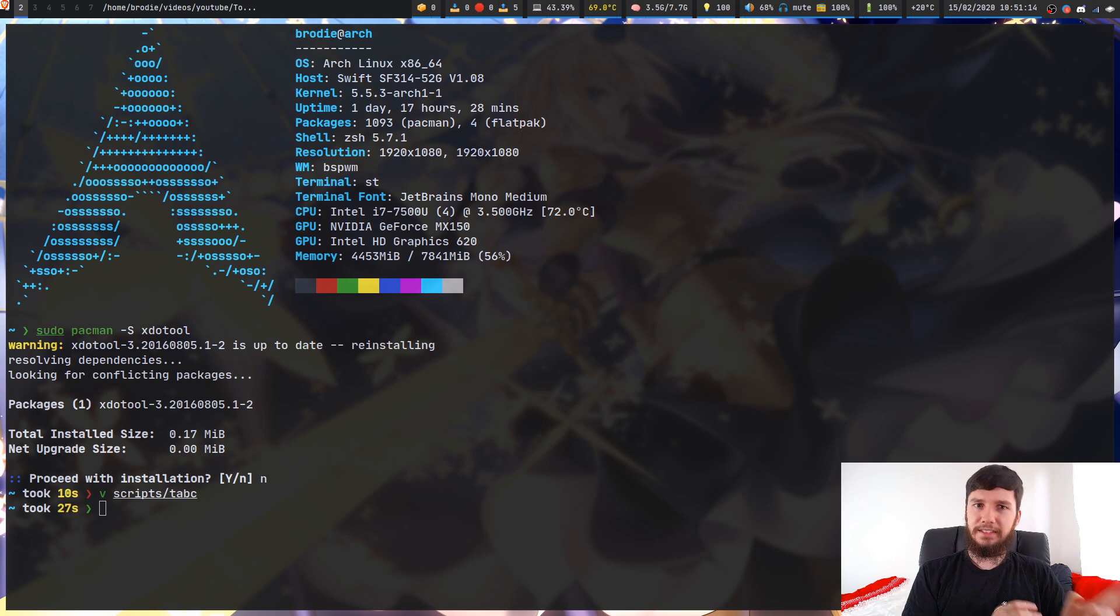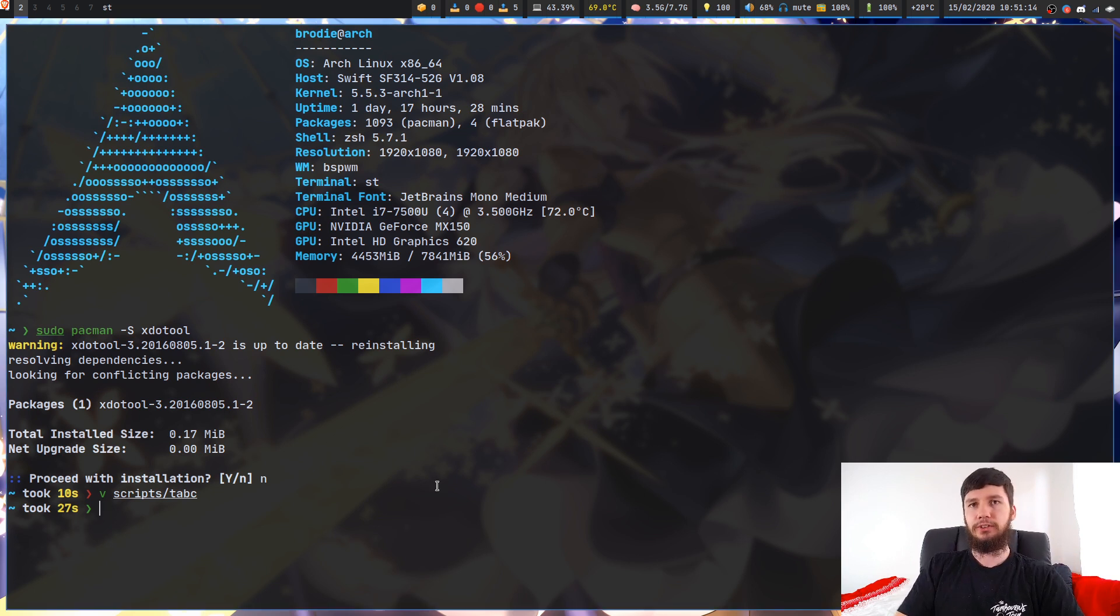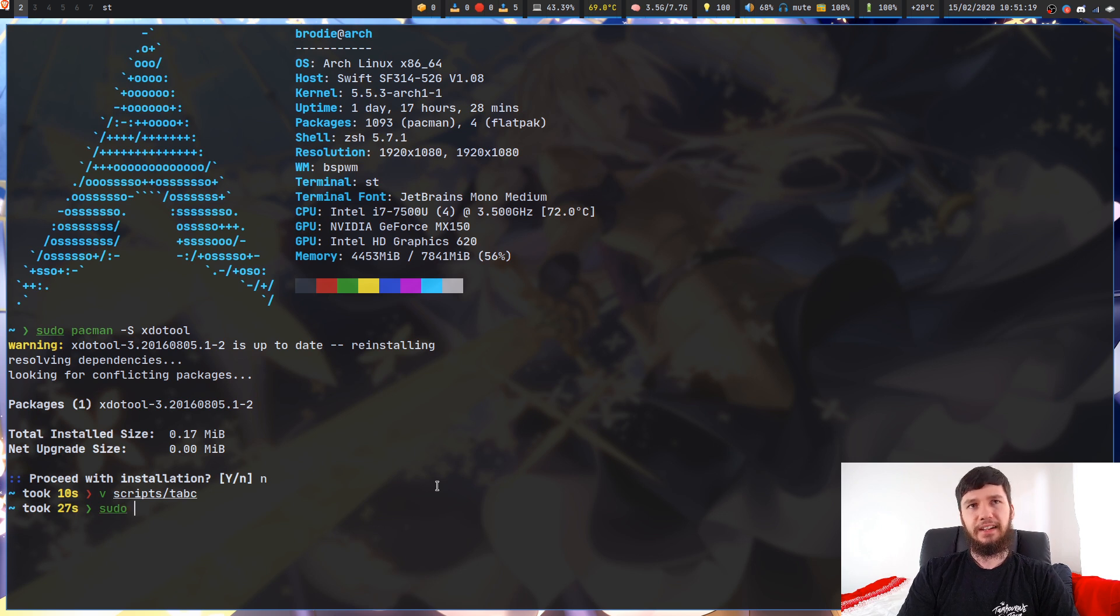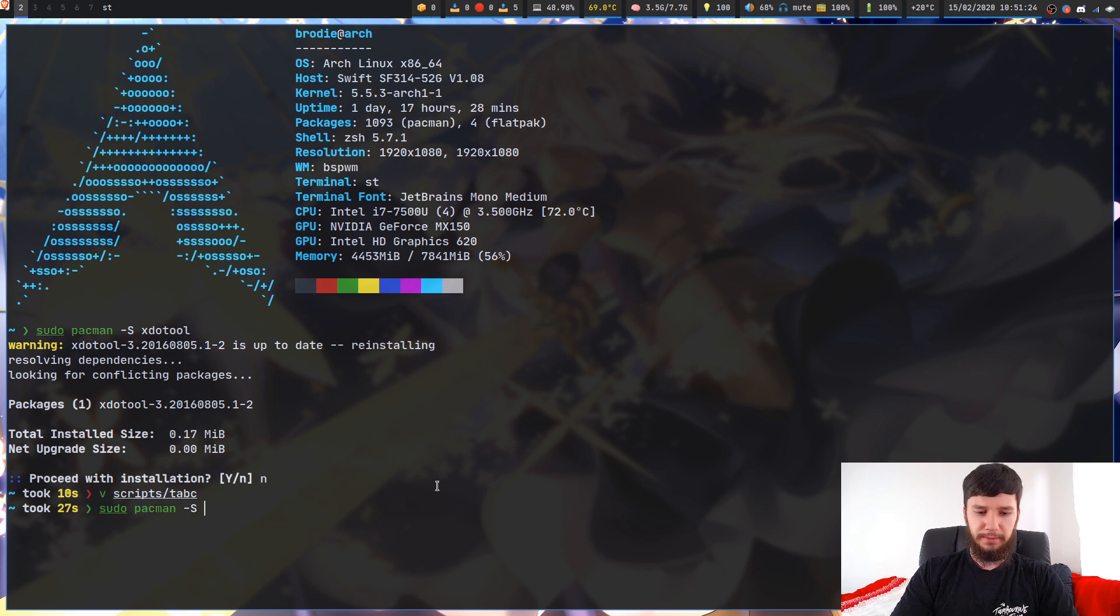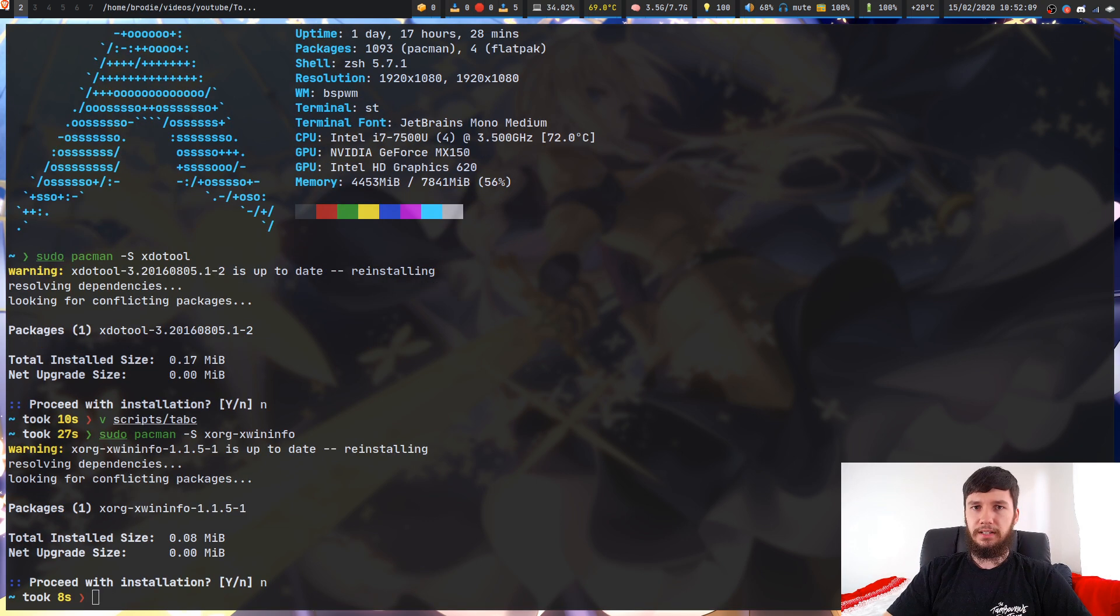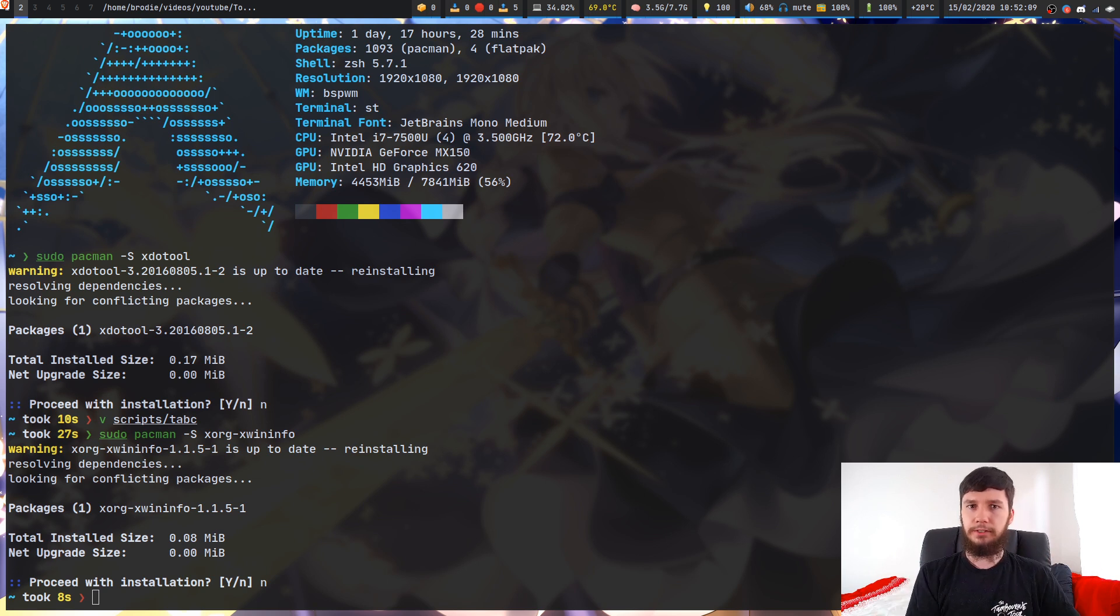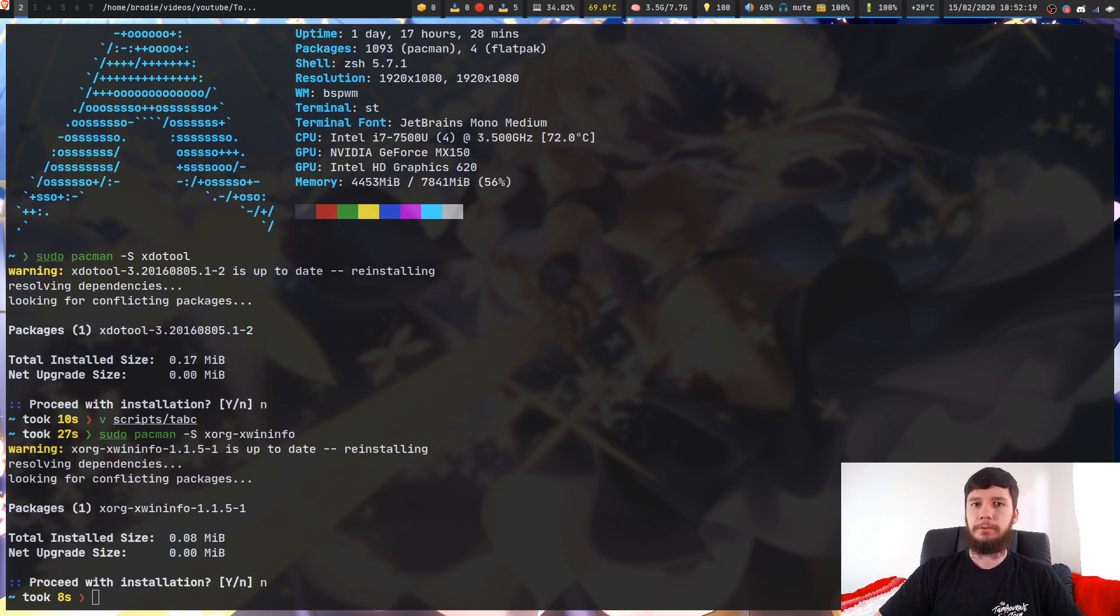I lied before, there's actually a third dependency and that is xwininfo. So that's in a package called, I believe, xorg-xwininfo. It's obviously going to depend on what your system is using, but I believe on Arch it's xorg-xwininfo. Check whatever your package manager is for how you install it on your system, it's probably going to be the same or it might just be xwininfo.